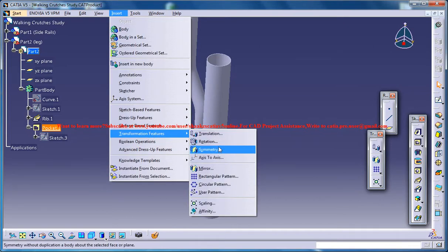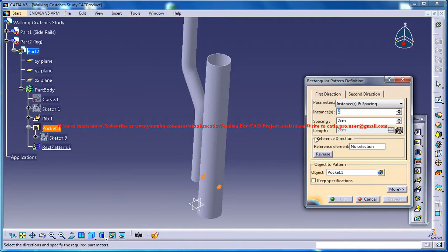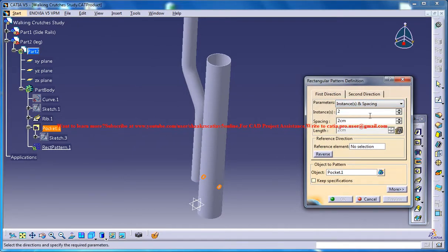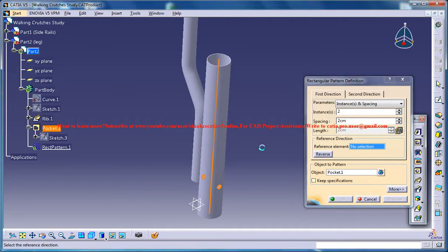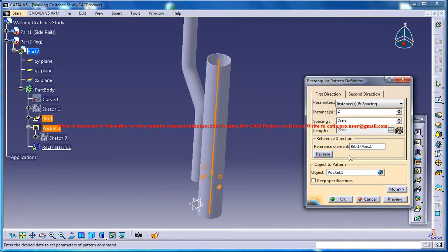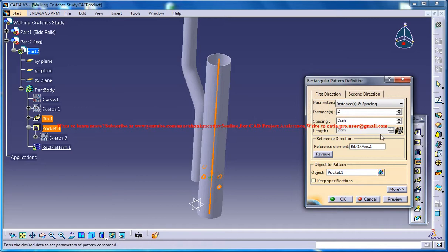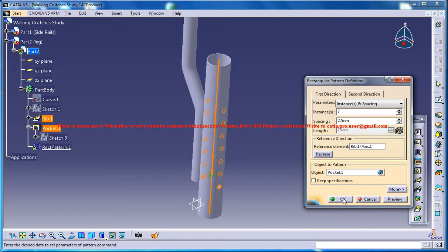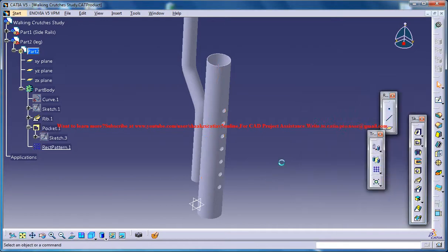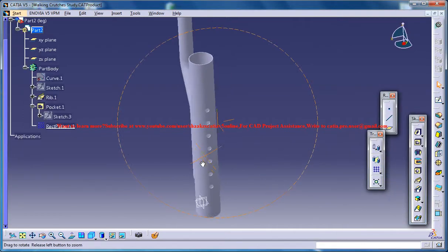And then go for the reference element as this one, spacing as 2.5 and number of instances as 7, maybe. Click on OK.